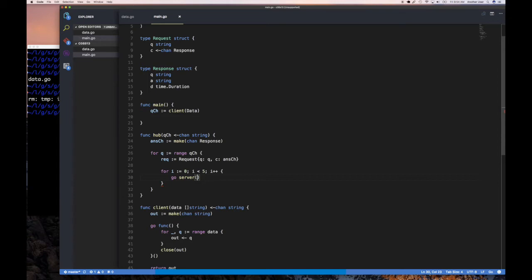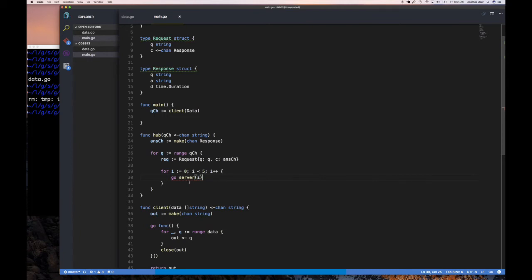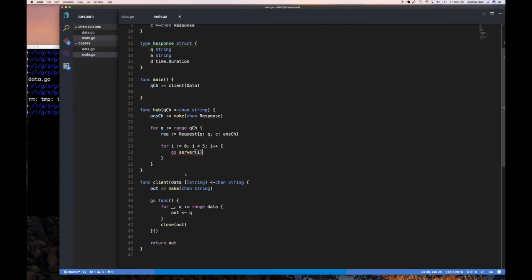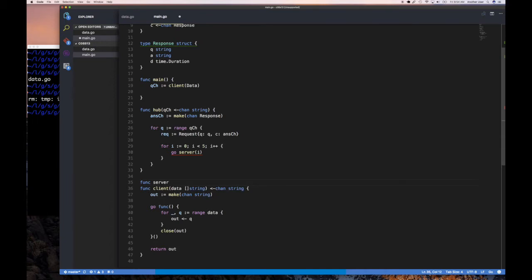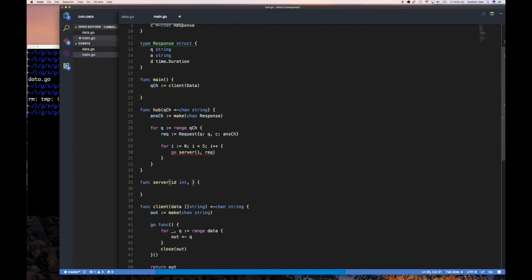We launch `go server(i, req)` — passing the server ID and a copy of the request. I'm going to write a named function rather than an anonymous one to avoid the variable-capture pitfall. The server function takes an `id int` and a `req request`, returns nothing since it's launched as a goroutine.